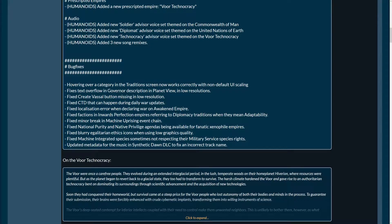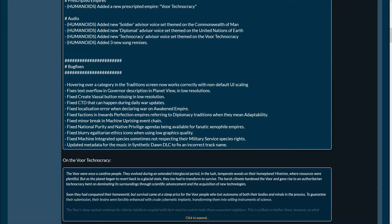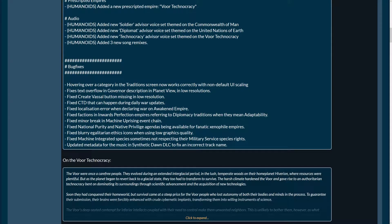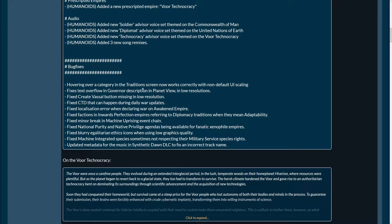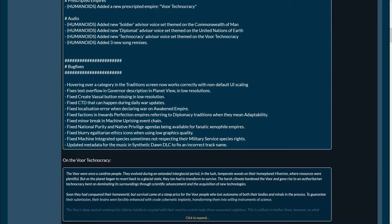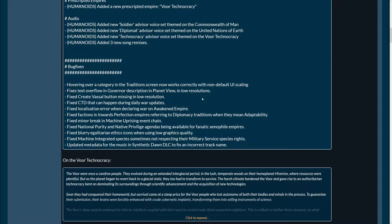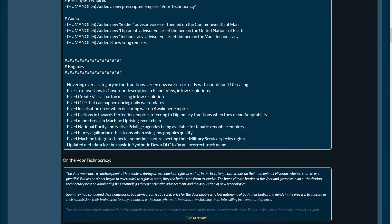Bug fixes. There's new bug fixes. That's cool. I always love bug fixes. That's my favorite section. This is all good and all, but bug fixes are my favorite sections, always. Hovering over a category, the tradition screen now works correctly with non-default UI scaling. Yay! That's actually very good for me because I sometimes play in 4K, record in 4K, and then I always have to take the tradition to see everything. That's really awful. And now it's not awful anymore.